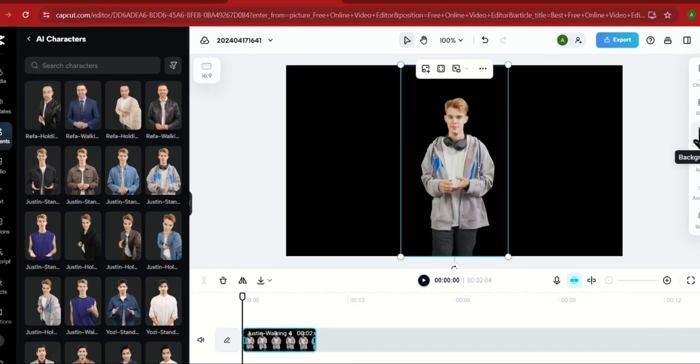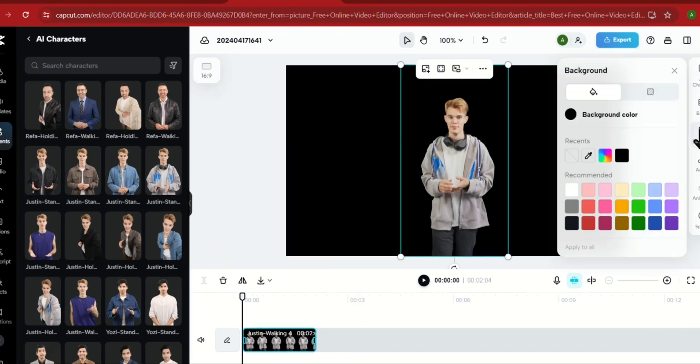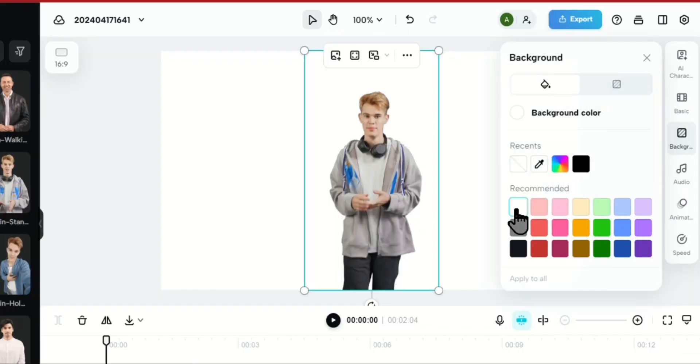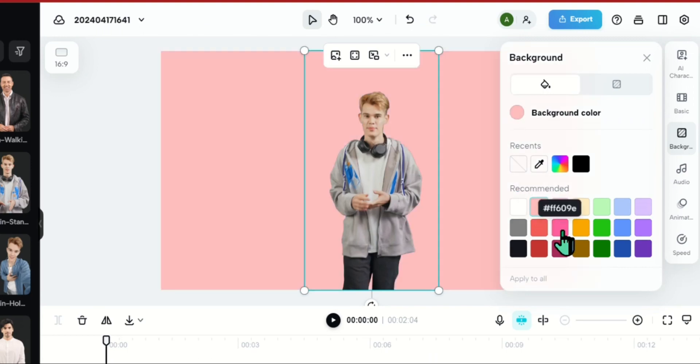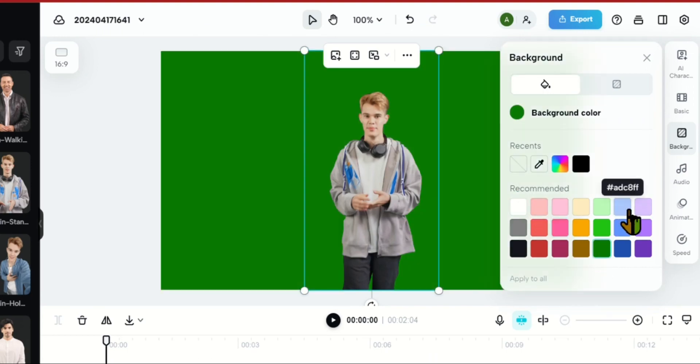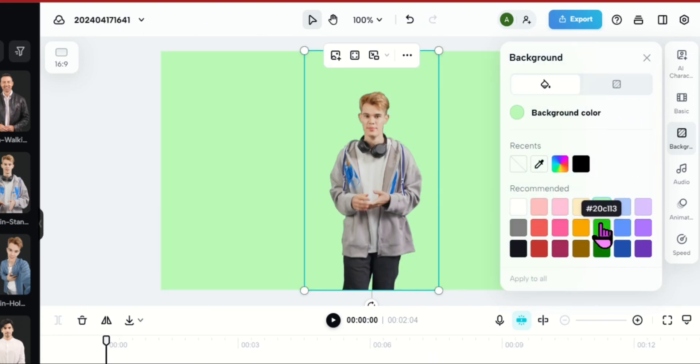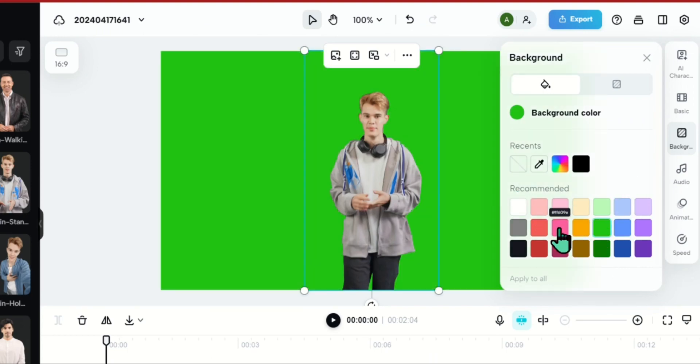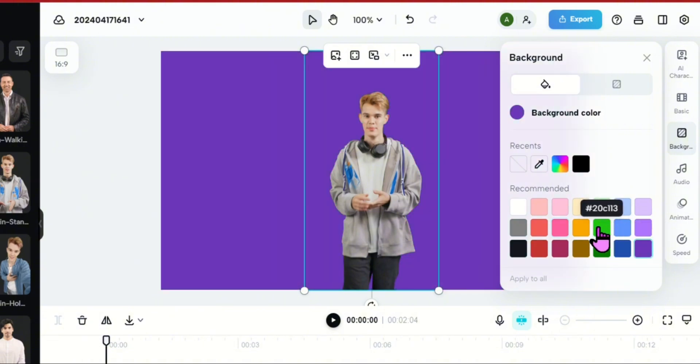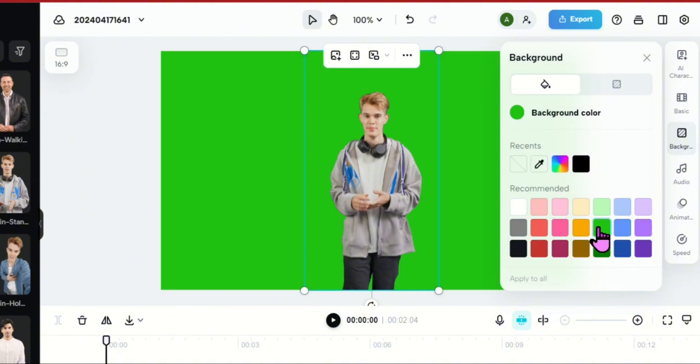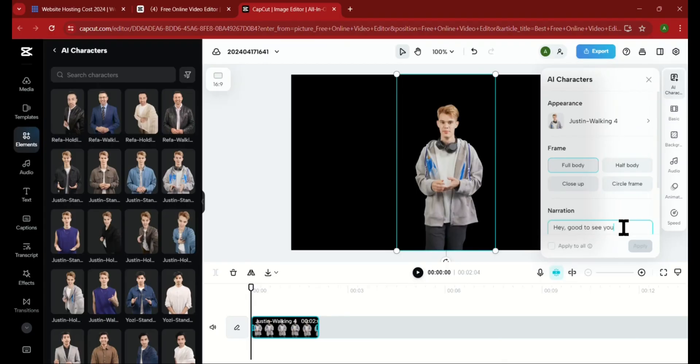Next, we can also change the background color to any of these colors. So if you are going to remove the background later, I advise you to choose the green background, but for me, I will remain with my black background.